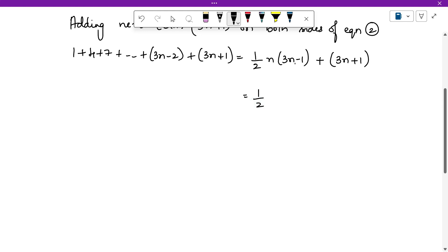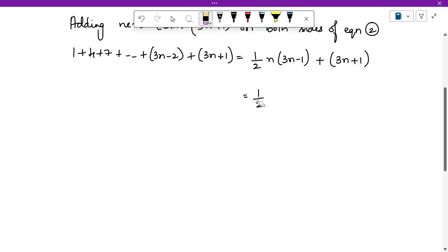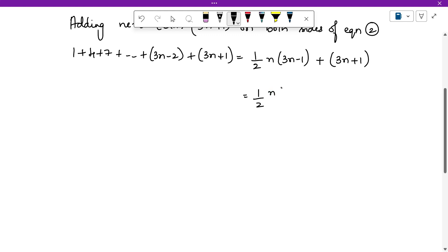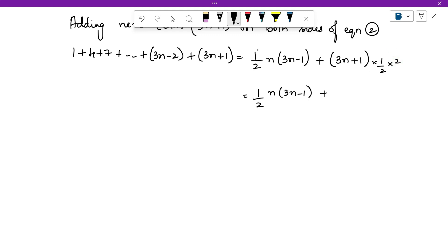Half is there as it is. We have half times n times (3n minus 1) plus (3n plus 1). The half applies only to the first product, so take LCM — multiply (3n plus 1) by 2 over 2 — and take half as a common factor. We then have half times [n(3n minus 1) plus 2(3n plus 1)].